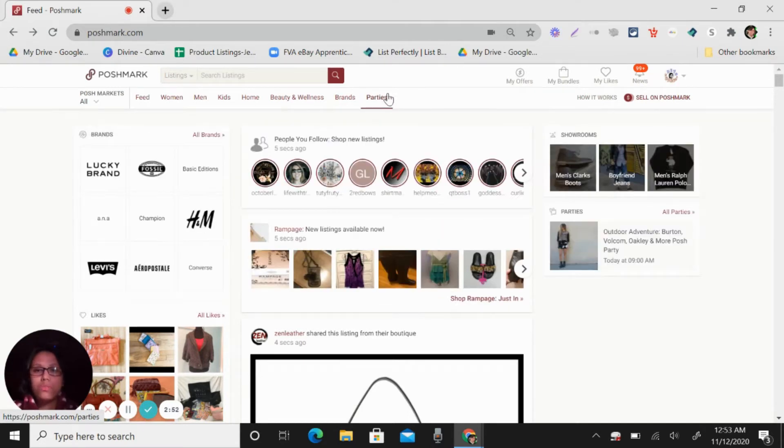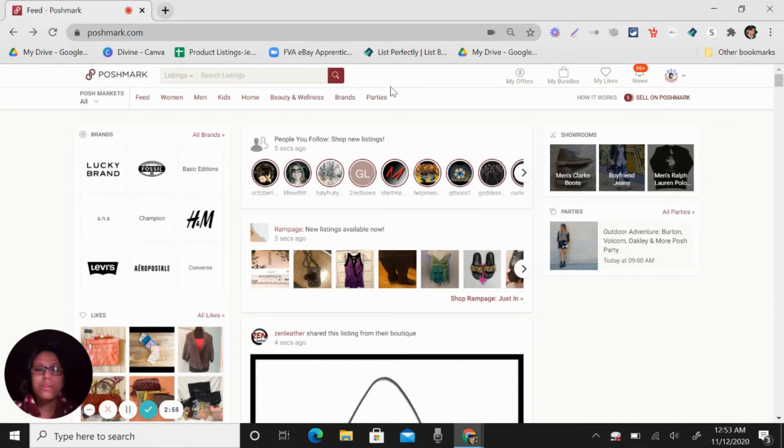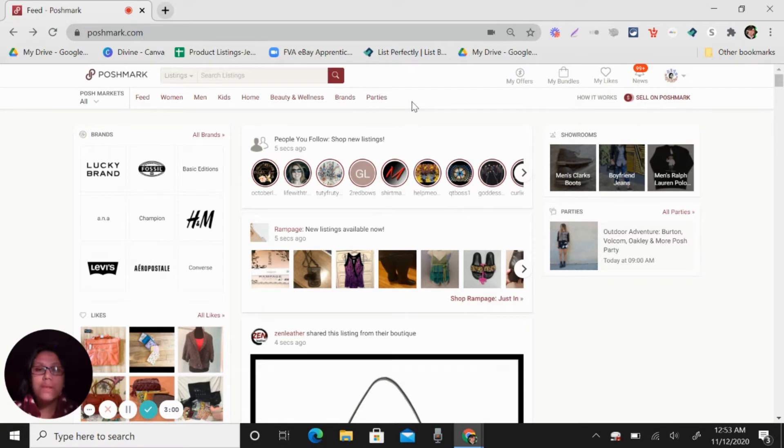Parties. So these are parties that you need to attend every day so you can share and follow other sellers.